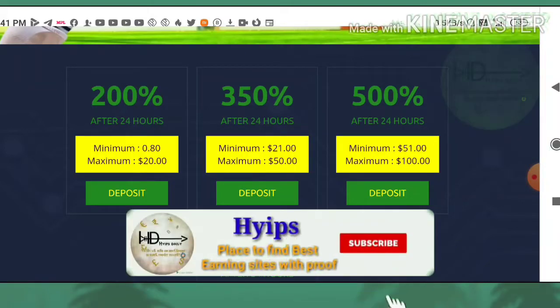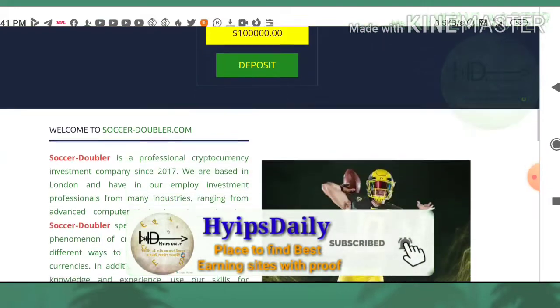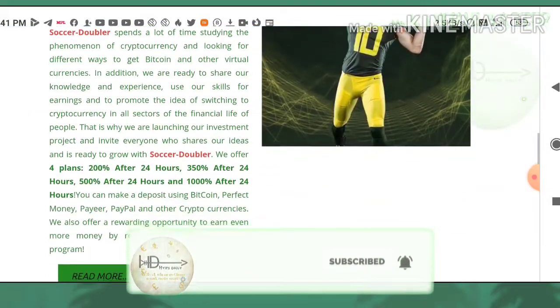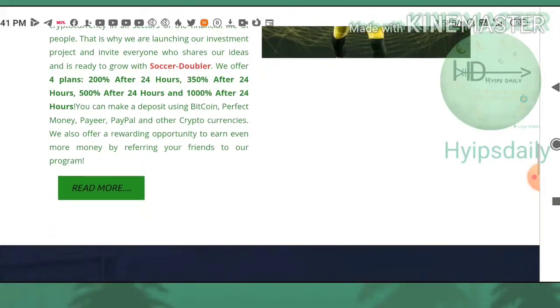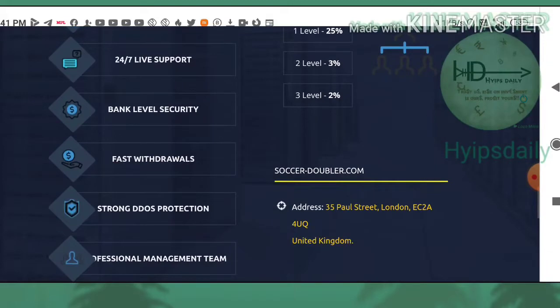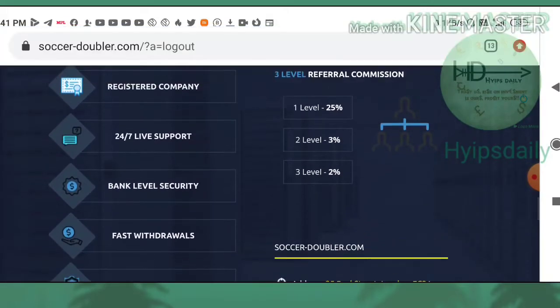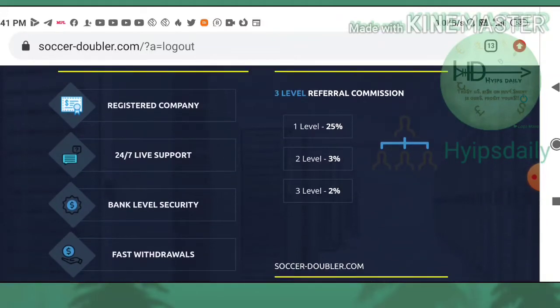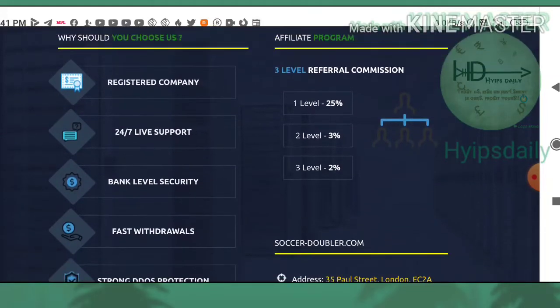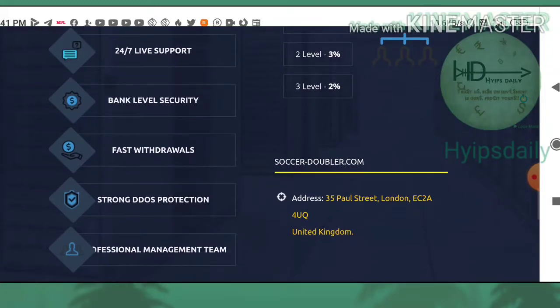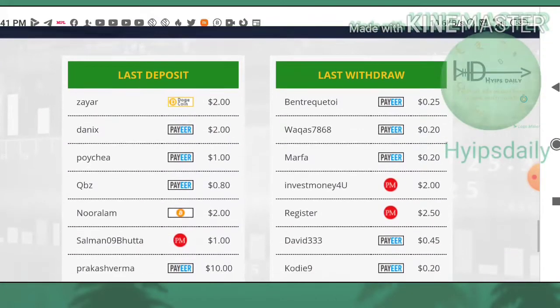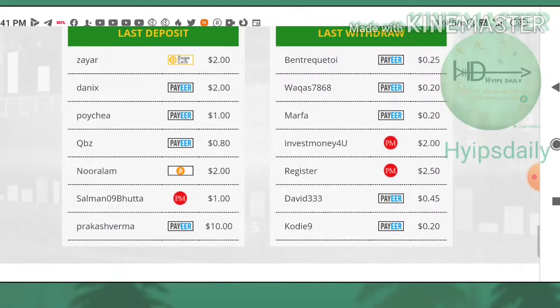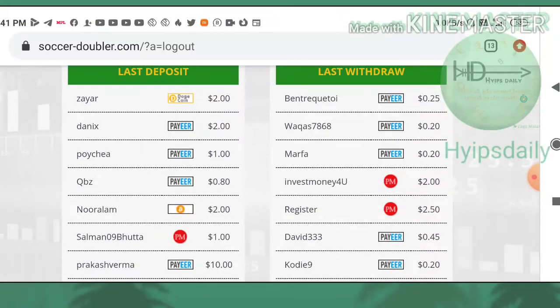You can also go through the overview about this site here. You can also see the site offers three levels of referral commissions. First one is 25 percentage for direct referrals, for level two you will receive 3 percent, and for level three you will receive 2 percent respectively.